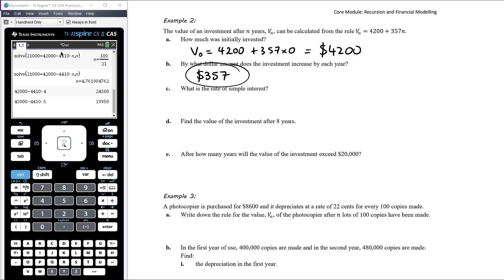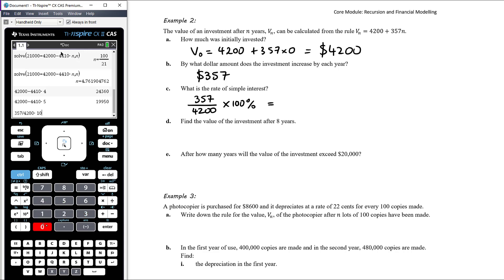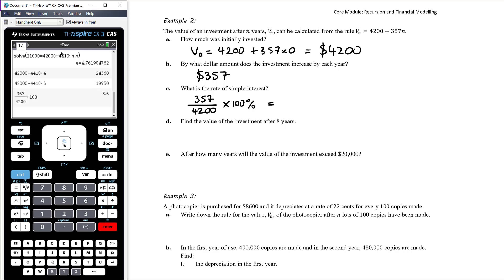What is the rate of simple interest? We want to know what percentage $357 is of $4,200. Using the CAS: (357 ÷ 4200) × 100 = 8.5%. So the investment earns 8.5% simple interest per year.